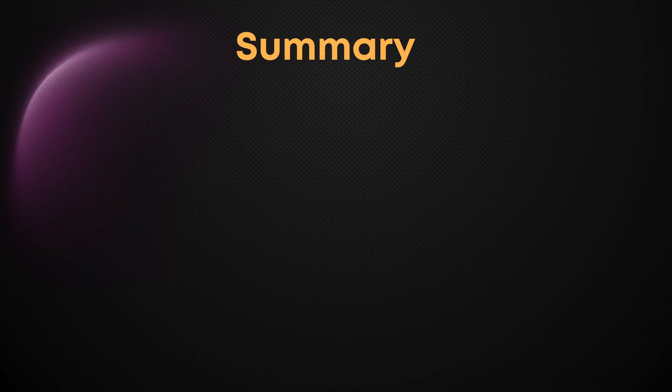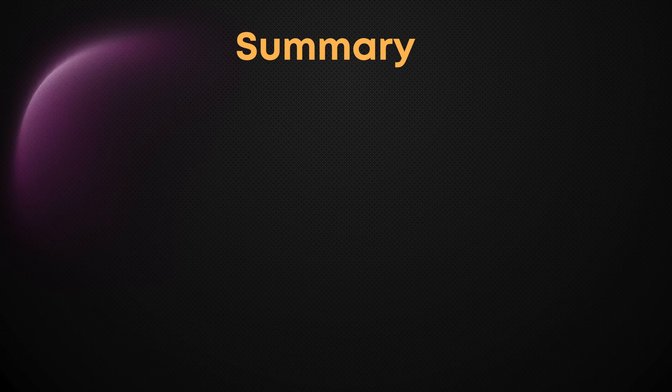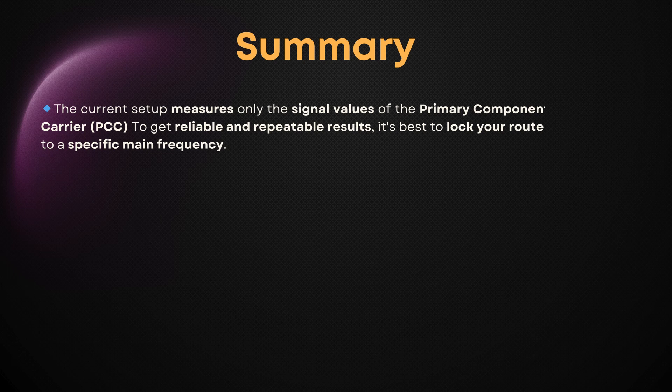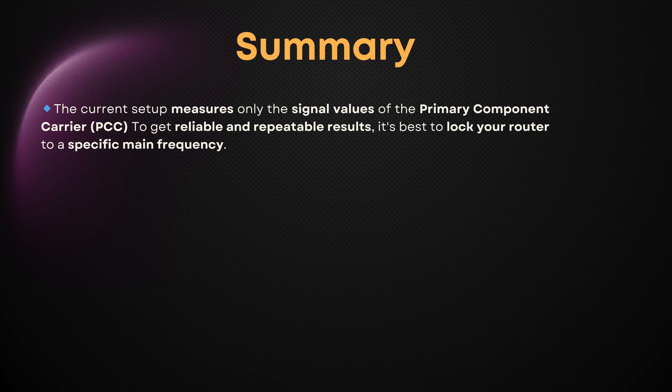Now you've got a complete setup to track and analyze your router's signal. Remember that the current setup measures only the signal values of the primary component carrier or PCC. To get reliable and repeatable results, it's best to lock your router to a specific main frequency. You'll find links to video instructions on how to do this in the description below.